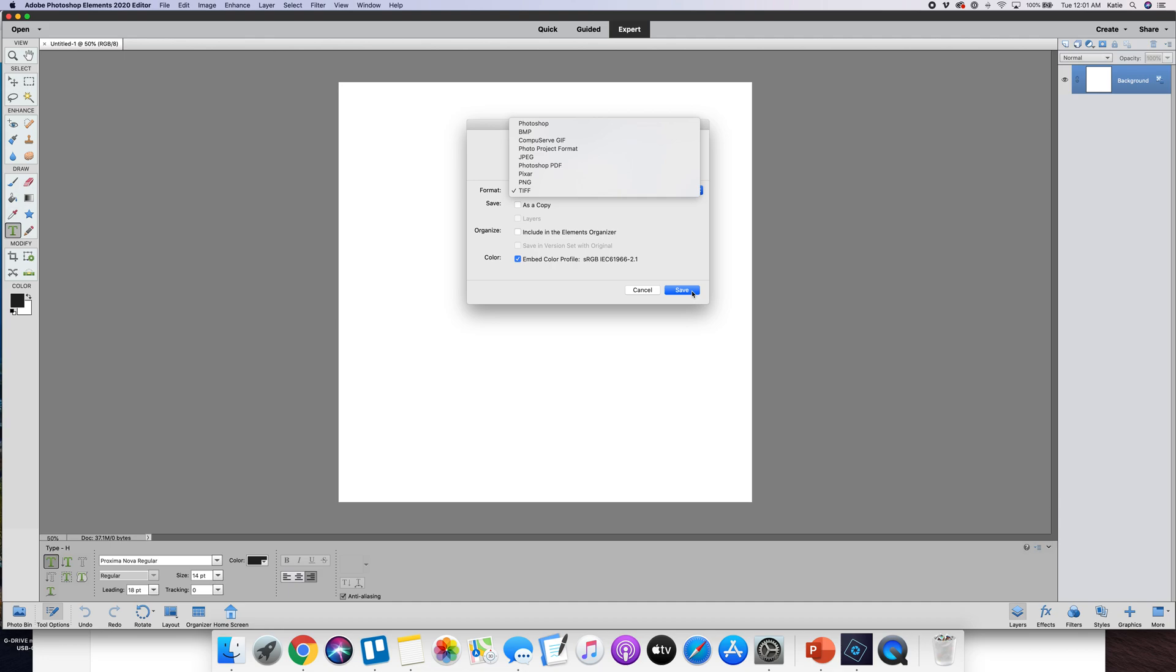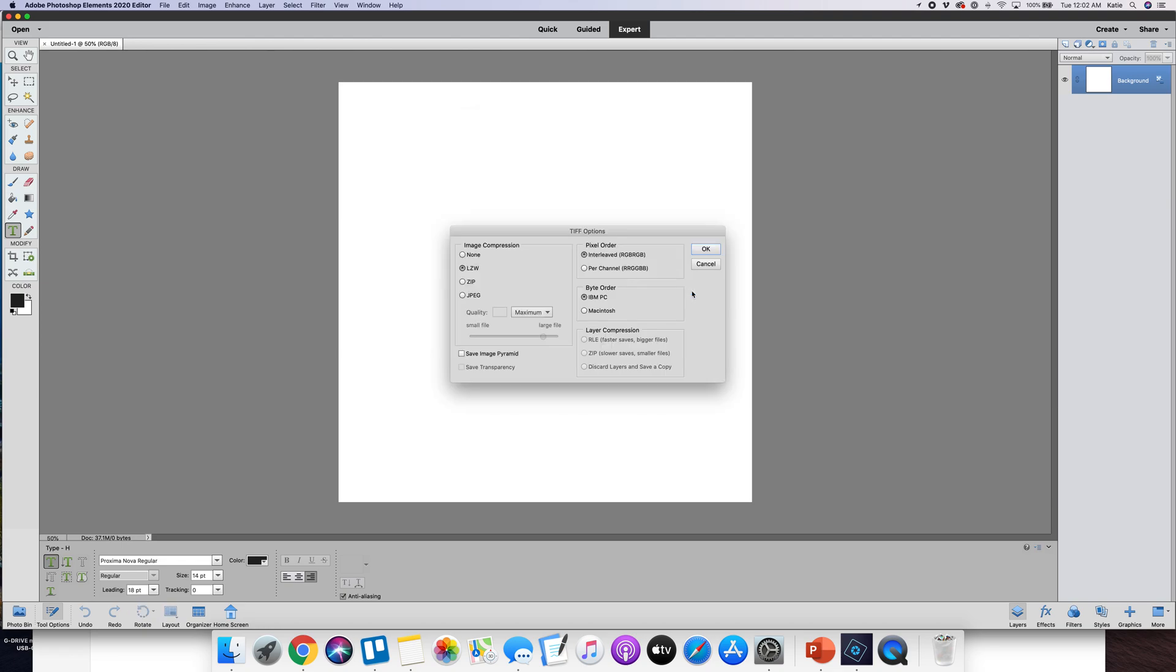The reason I got used to saving as TIFF is I used to be on a Windows computer and you couldn't see in the preview what the file looked like with a PSD but you could with a TIFF. Now I'm on a Mac, it doesn't matter. I can see it both ways but I just have this habit.